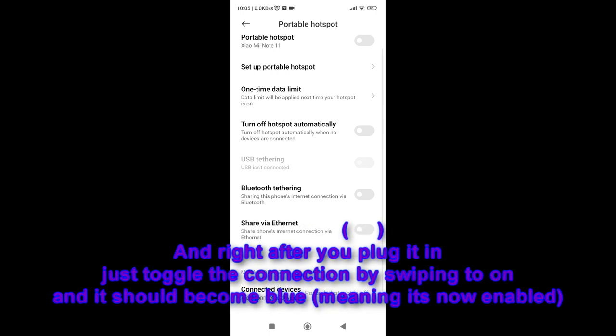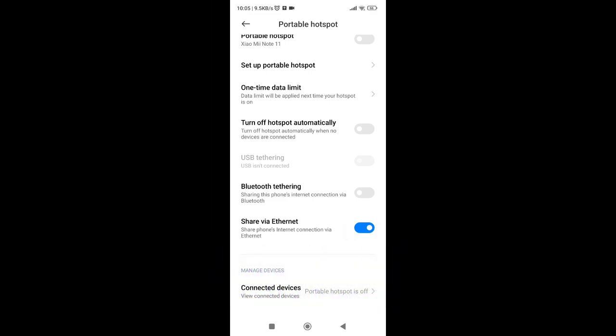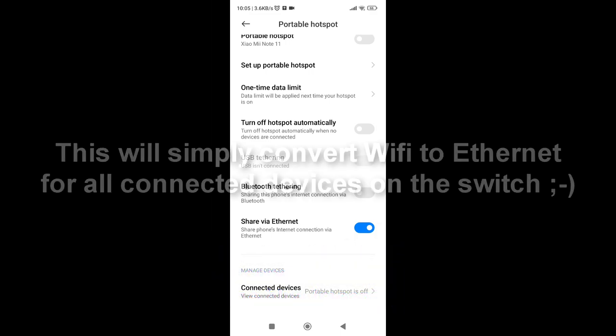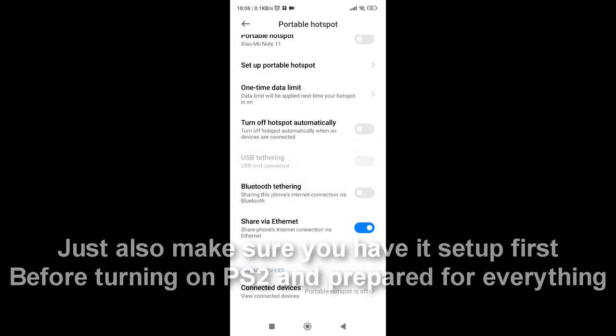You plug that in and then what you're gonna see is 'share via Ethernet,' and this is how the connection is shared. This is not just gonna work for the PS2, it's gonna show on the PC. The connection is just gonna force itself from Wi-Fi to wired basically, and that's how it works for the PS2.